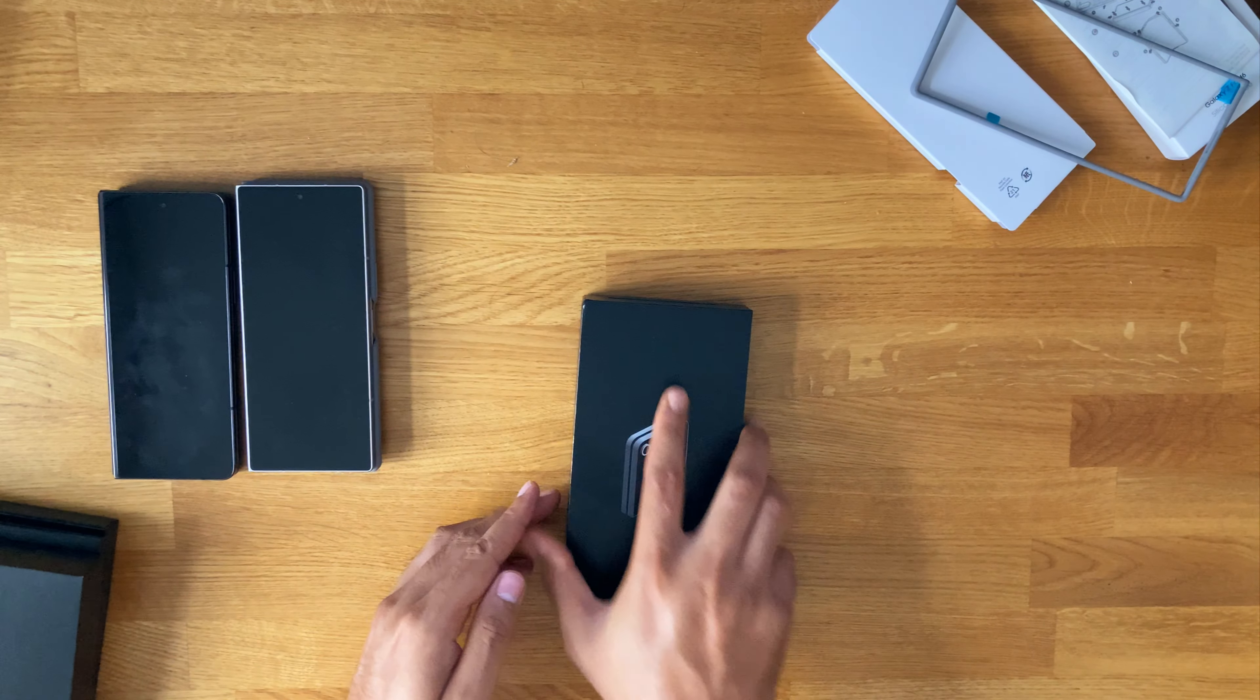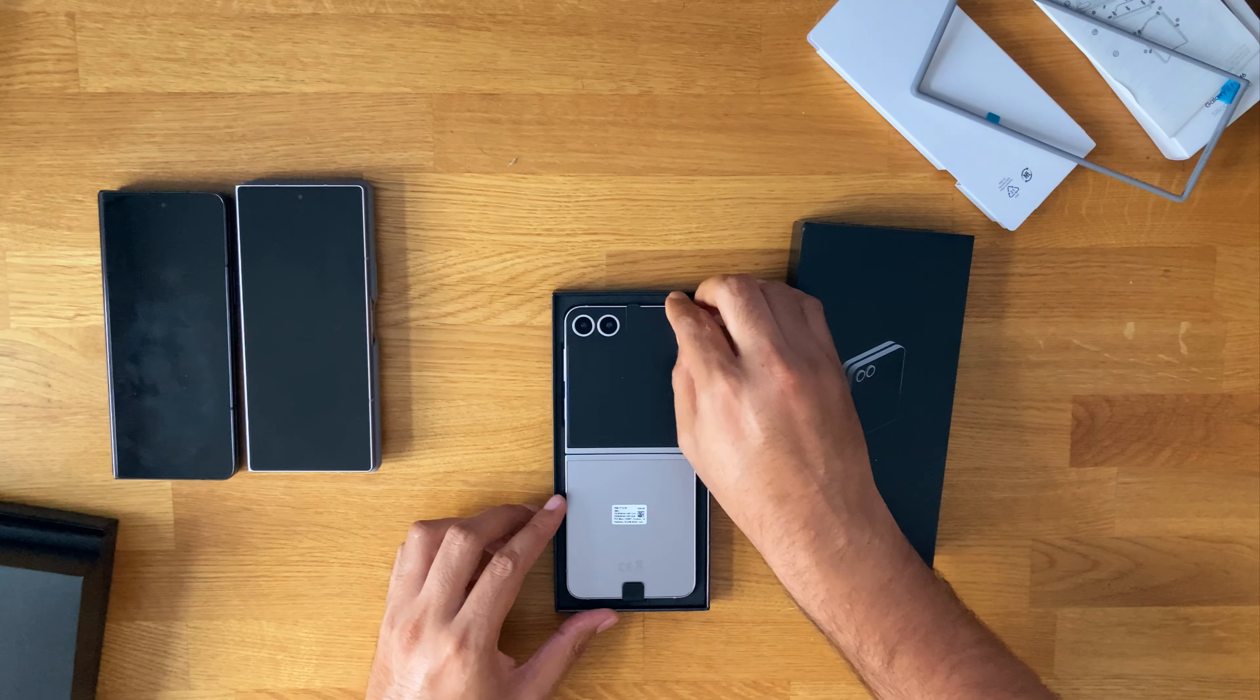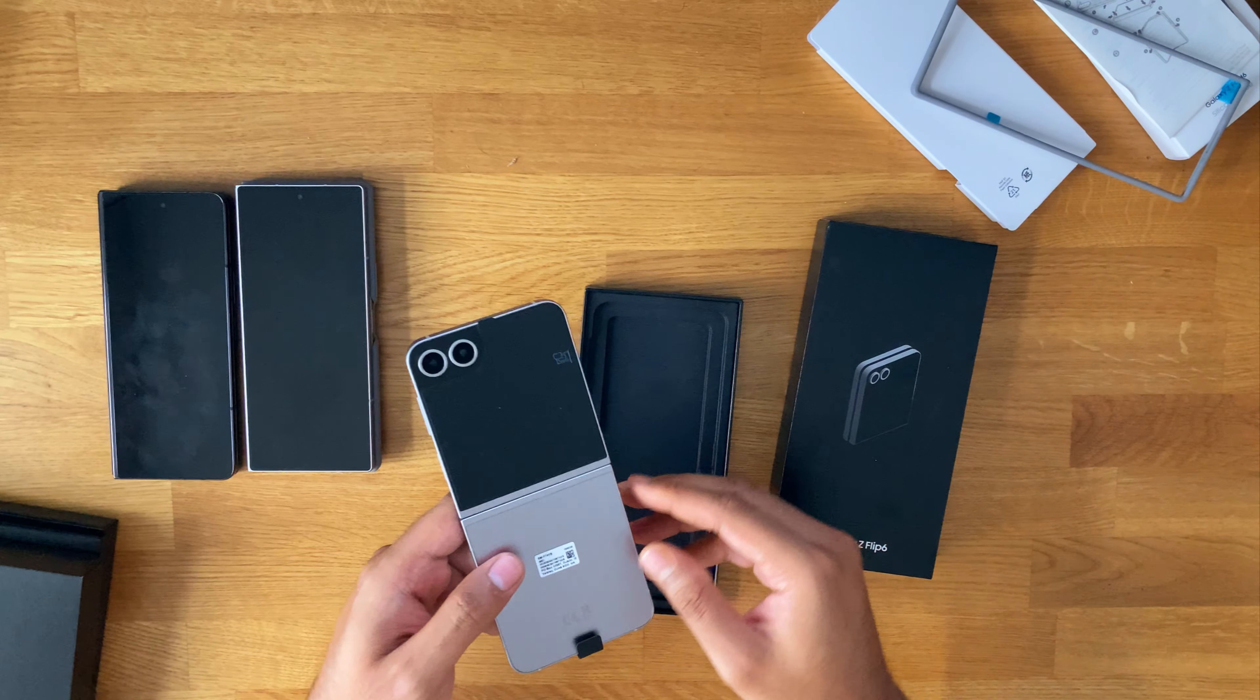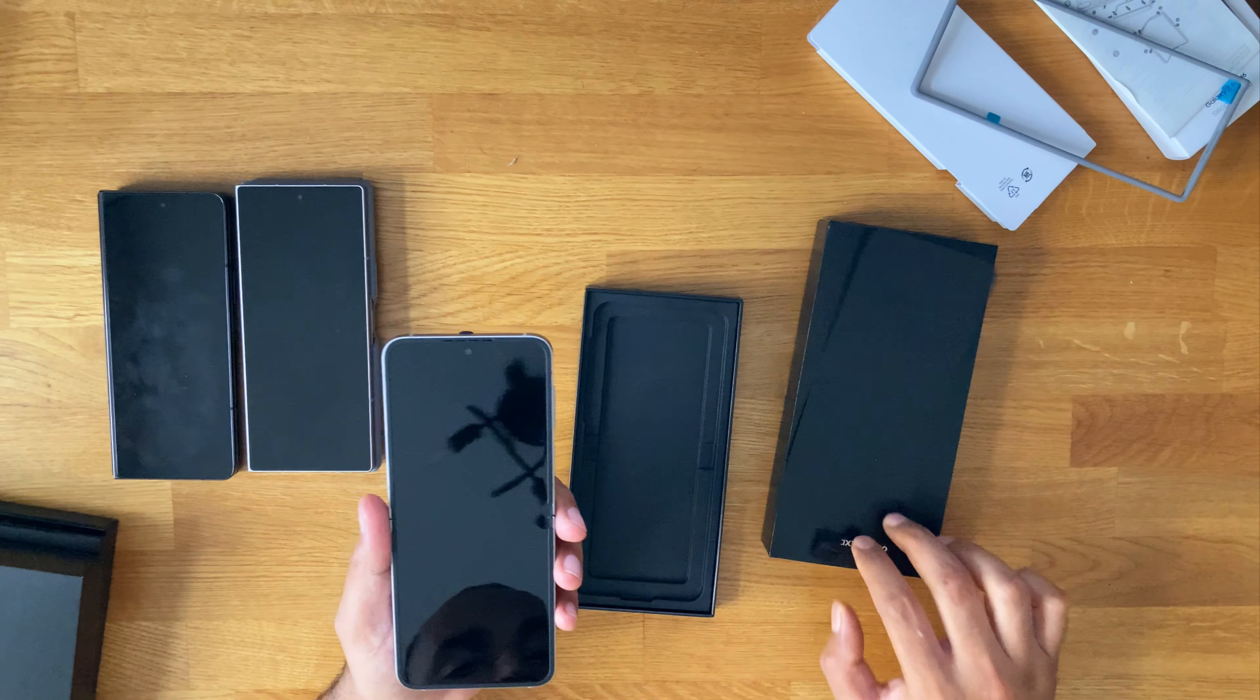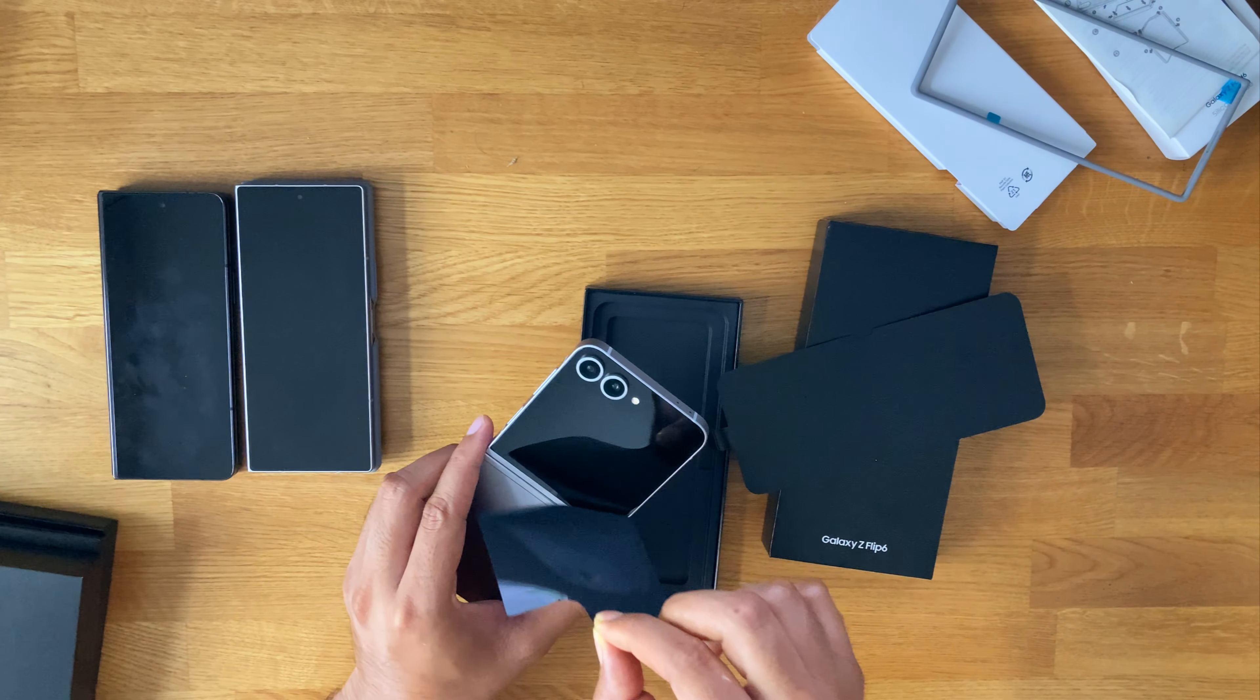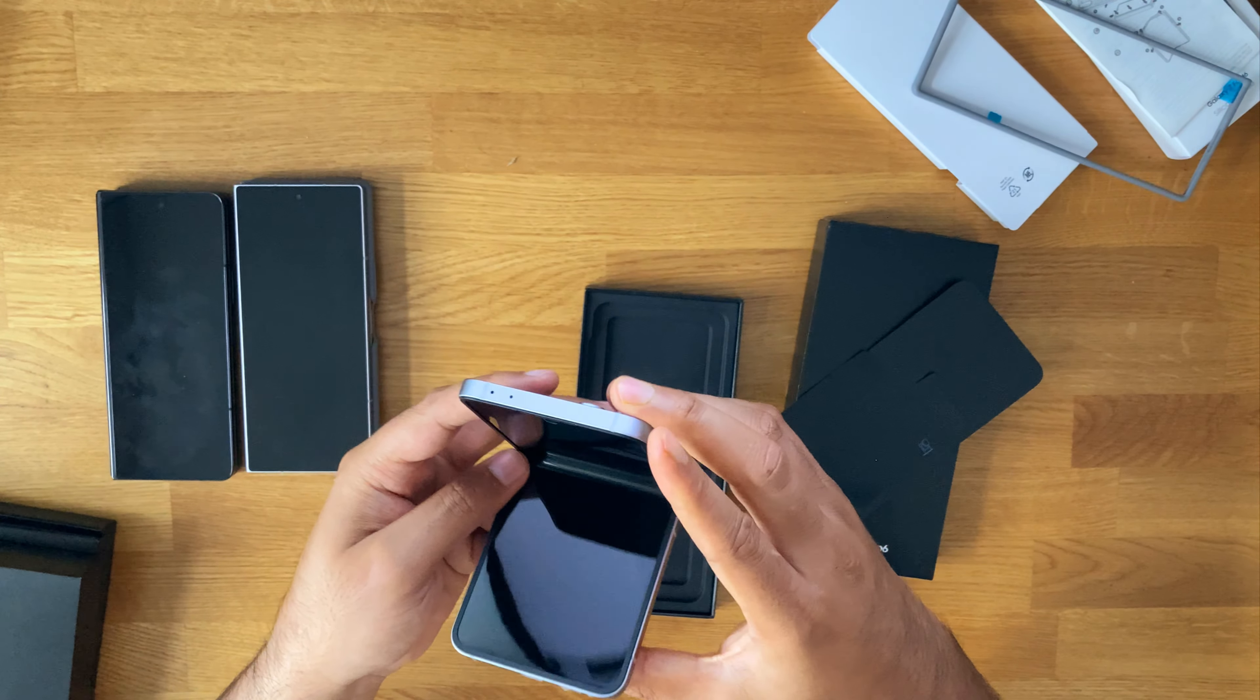I'll just quickly show you the Fold, sorry the Flip 6. Again, very very similar. Again, went for the Shadow Silver for this one. And they've got the same thing here. Screen protector, and then screen protector back here. Again, this one, not much different.